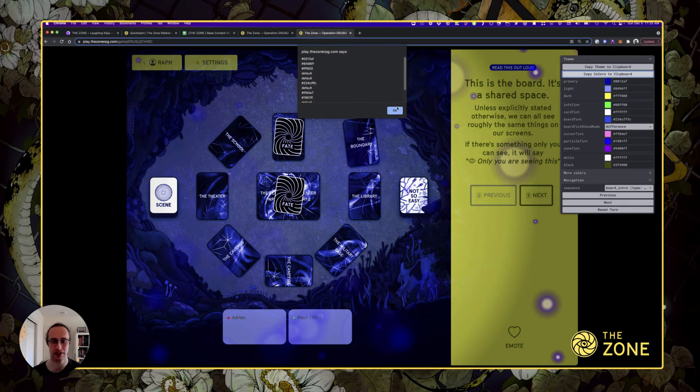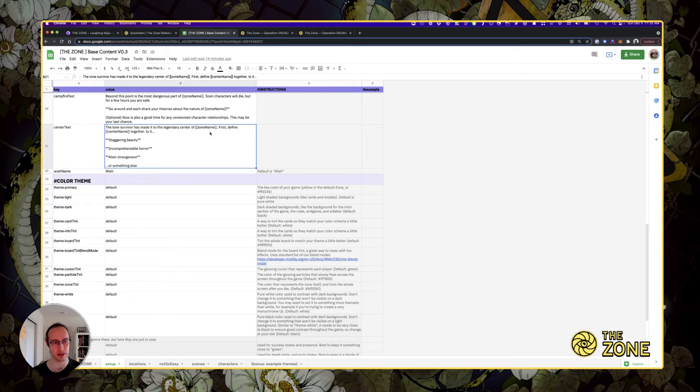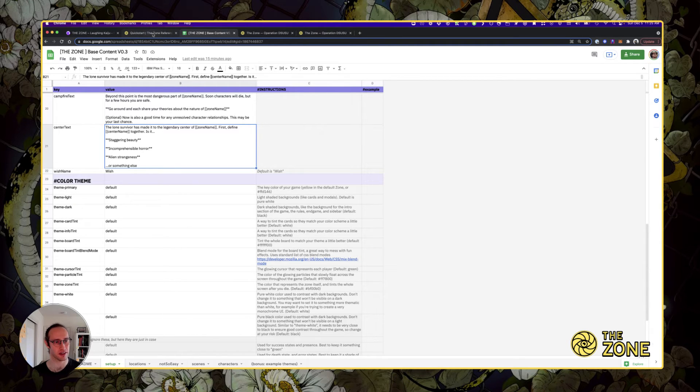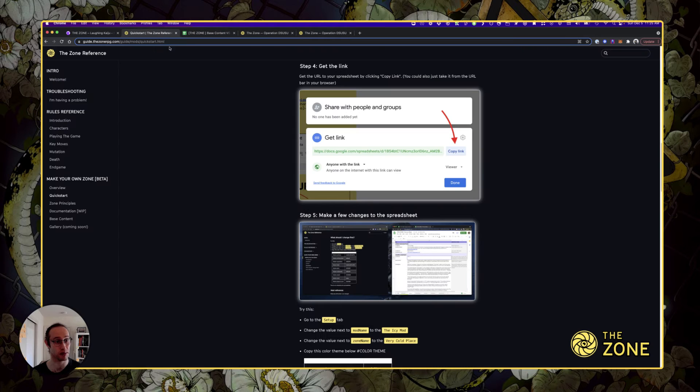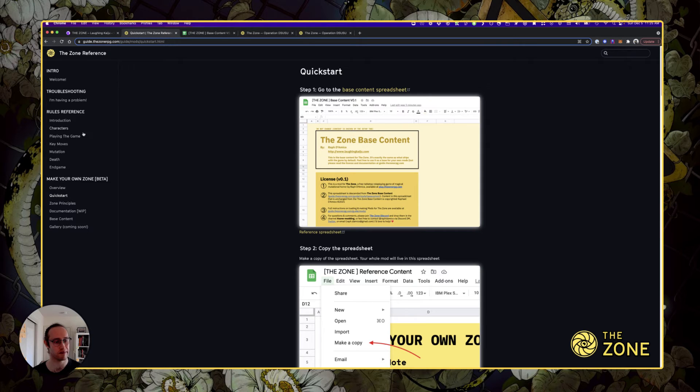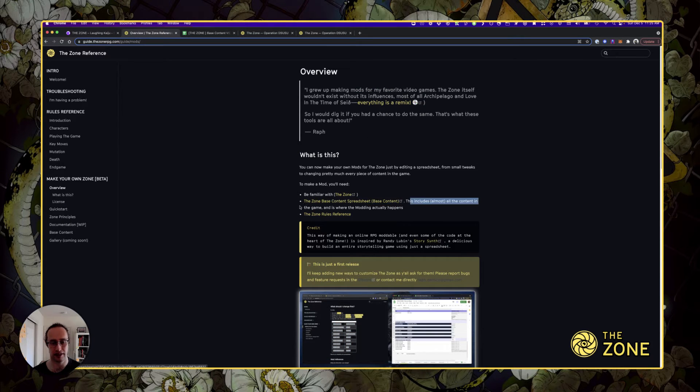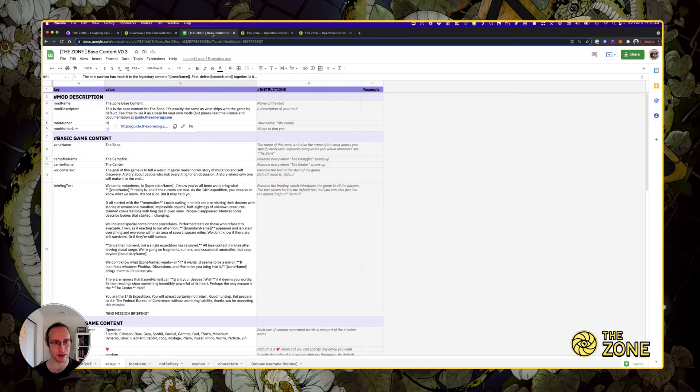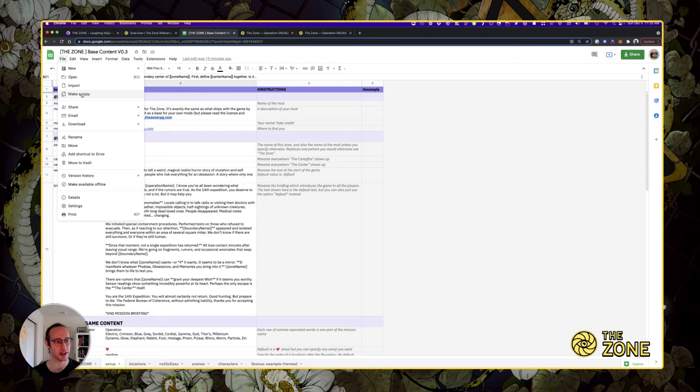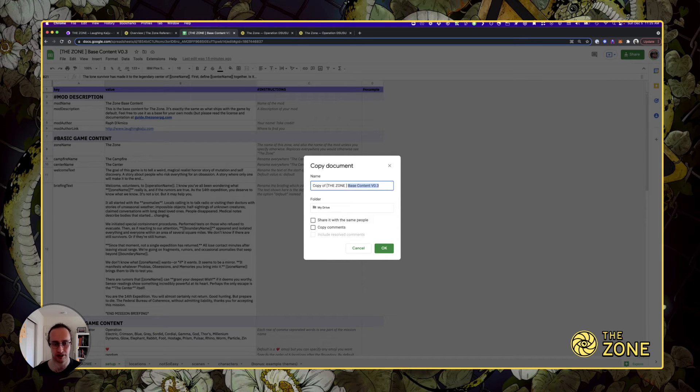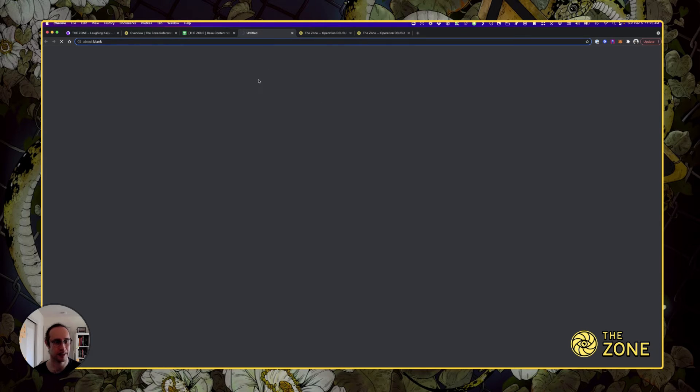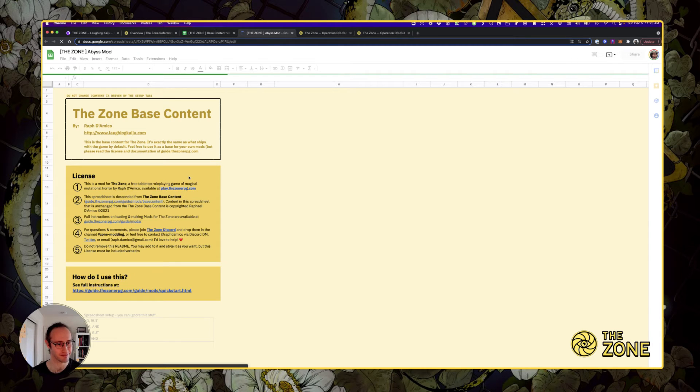So I've created my theme. Now I can copy these colors to the clipboard. We're back to the way you mod the game. Here's the base content spreadsheet with all the content of the game. As a reminder, you can find it at guide.thezonerpg.com. The first thing you do when you want to mod the game is you make a copy of the spreadsheet. Let's call it the zone abyss mod.